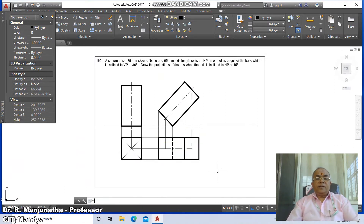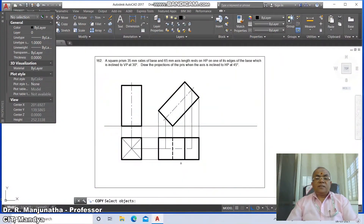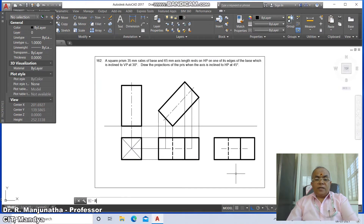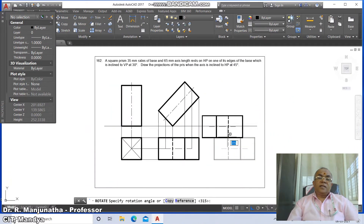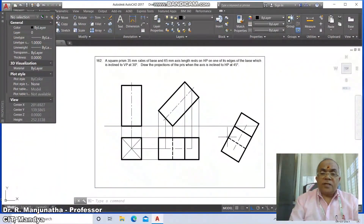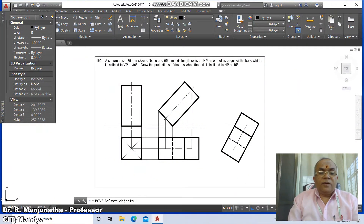Go to copy, select the entire grouped top view and copy it to the side. Then go to rotate — take the intersection point as the base and set the rotation angle to 30 degrees. Since the base edge is inclined to VP at 30 degrees, rotate in the clockwise direction, making it 30 degrees to the XY line.